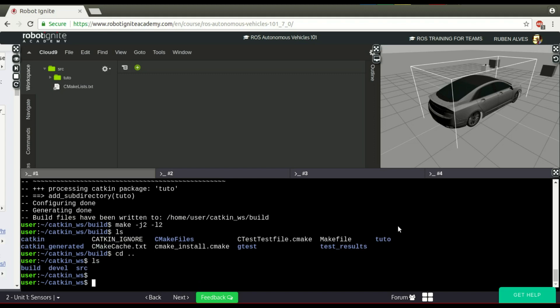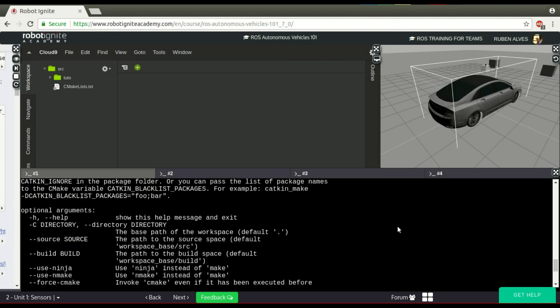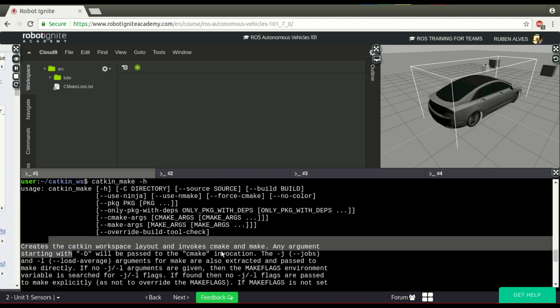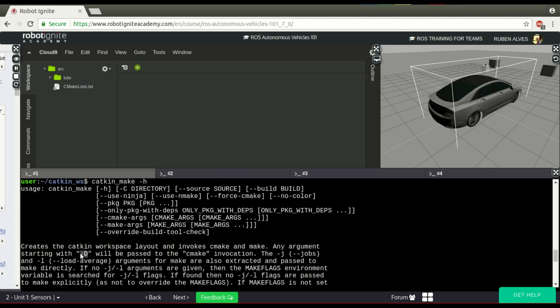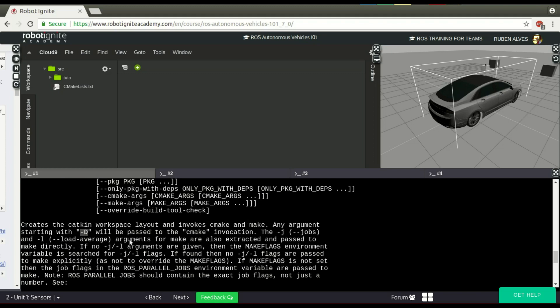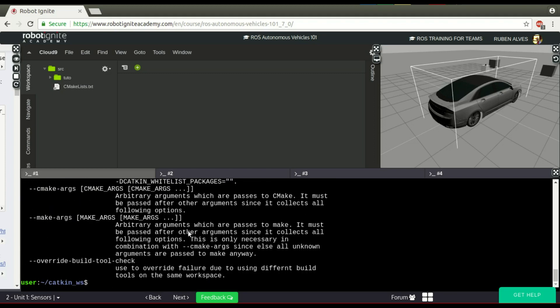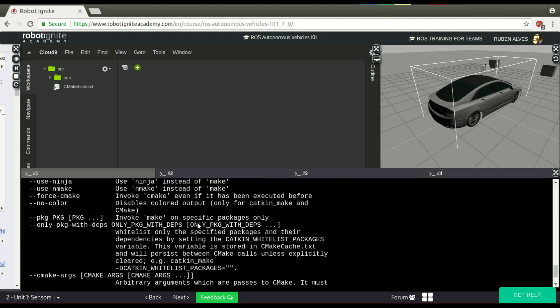So, in summary, catkin make is a tool to compile ROS packages as you can see. It compiles ROS packages in a really easy way. And if you want to know the parameters of this tool, you just run catkin make -h, and here you have the instructions what it really does. For example, catkin make creates a catkin workspace, and you can send parameters directly to CMake just using this minus the parameter. And you can compile also only specific packages.